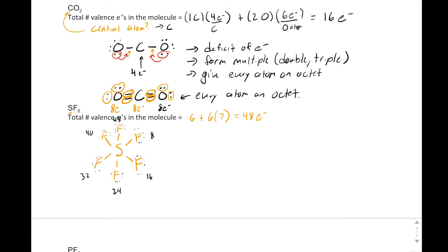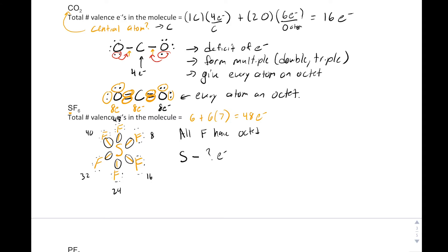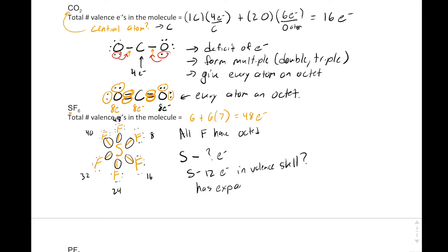We've used 8, 16, 24, 32, 40, 48 electrons — we've used all of our electrons. Now one thing we notice about this molecule is that all the fluorines have an octet, but if we look at sulfur, we ask: how many electrons does it have in its valence shell? We count two, four, six, eight, ten, twelve — sulfur has 12 electrons in its valence shell. Usually things want to have eight electrons, an octet.